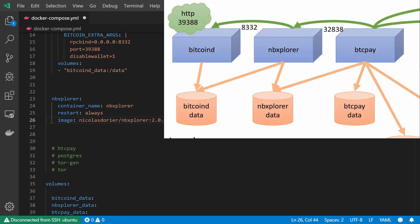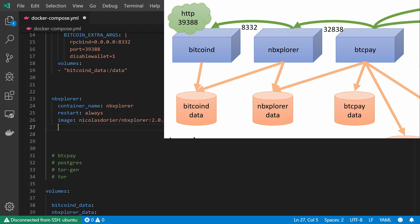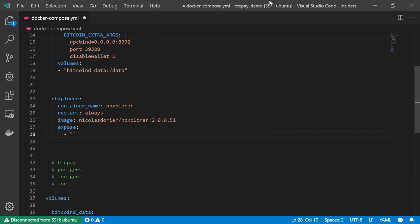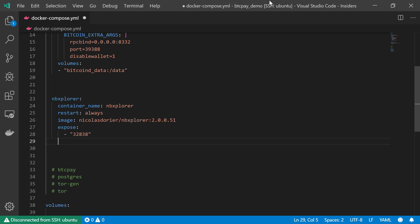Now I'm going to take a look at my diagram. And I can see that eventually the BTC Pay server will speak to this NBExplorer using port 32838. So I should expose this port. So expose 32838.